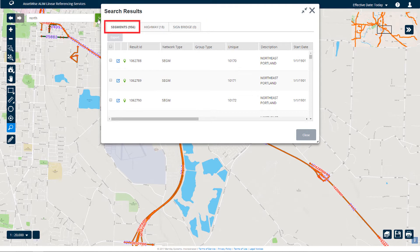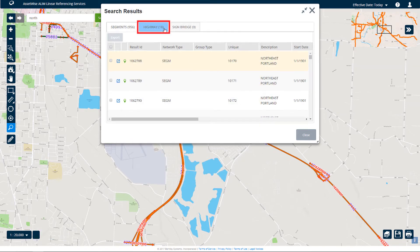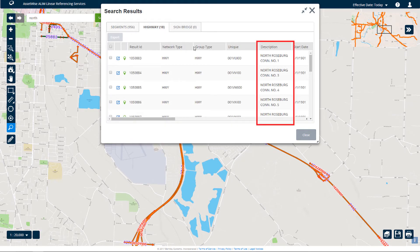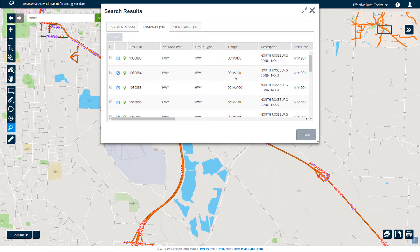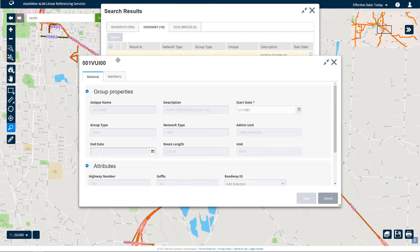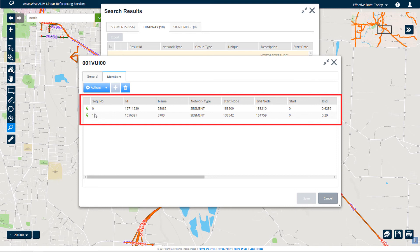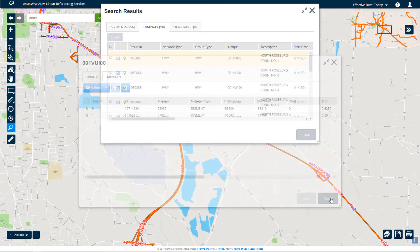For the Segments layer, you can click the Launch icon to display the attributes of the particular segment. For the Highway layer, you can see that only those features that include the word North in the description are displayed. When you click the Launch icon beside a highway you want to view, the attributes form is displayed as before. Here is access to all the properties of this feature, and since this is a route, you also have access to all of its member datum elements.